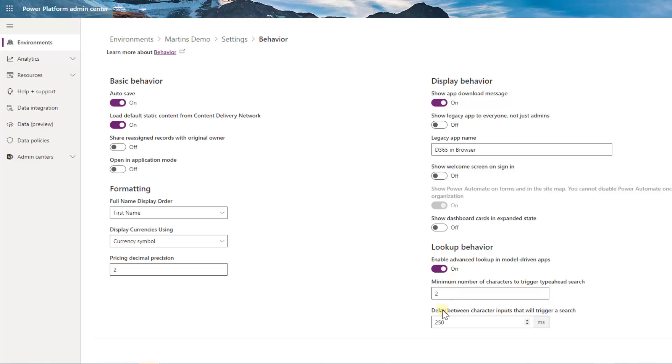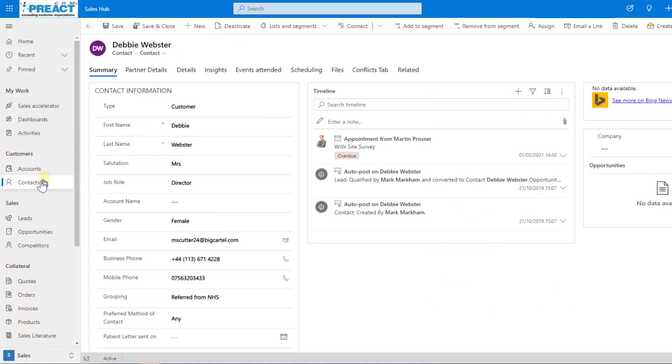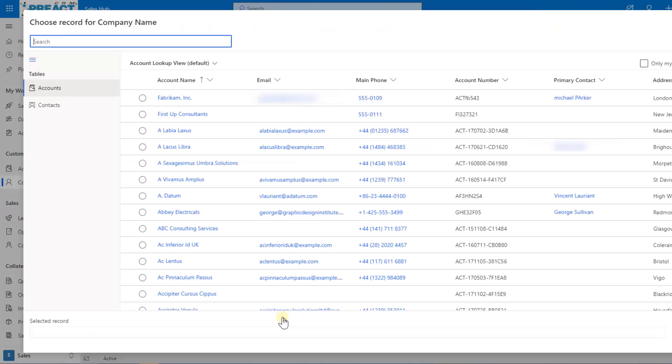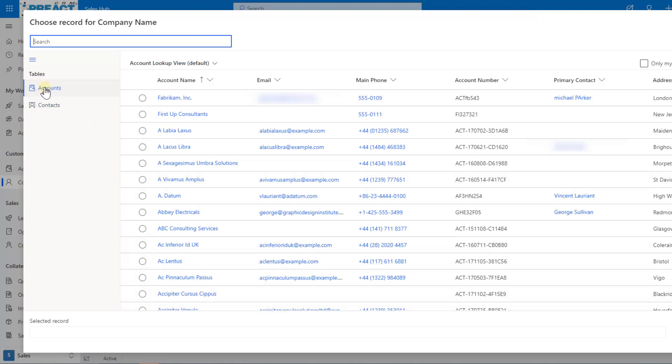Once you've enabled this, within your model-driven app you can see where you have a lookup field, the magnifying glass looking up another table. You get the advanced lookup feature here. As soon as you click onto it, it will then pop up a record. For this example we were looking up to parent account. You can see it's now putting in the accounts table on the left-hand side and the table we came from was contacts.